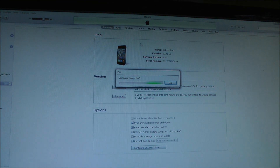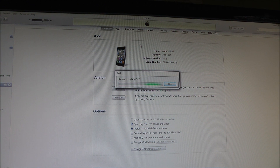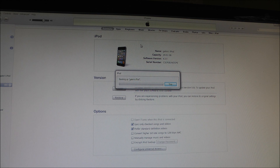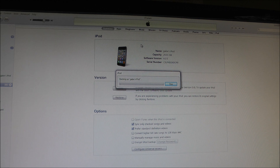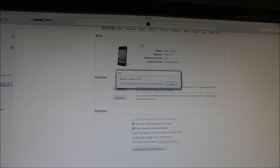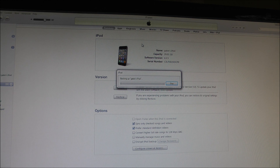They tout iOS 5 as having over 200 new features. You can sync over WiFi — no cables needed. iMessage is another one. Where iOS 4 was mainly just multitasking, iOS 5 has a lot of new user-facing features. I really like the Notification Center; it looks really nice.